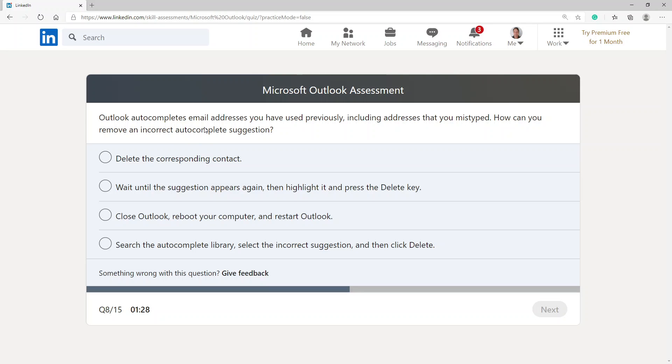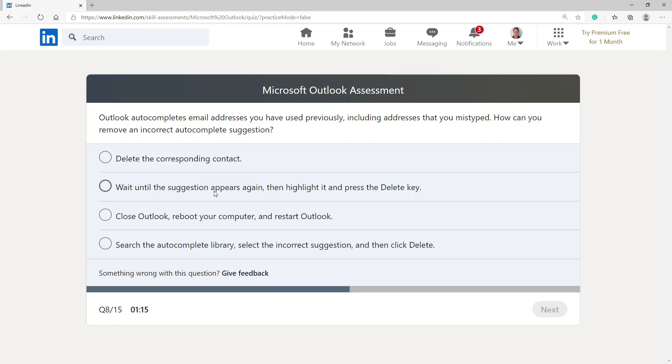Outlook autocompletes email addresses you have used previously, including addresses that you mistyped. How can you remove an incorrect autocomplete suggestion? Wait until the suggestion appears again, then highlight it and press the delete key. That's the option I'm going with.